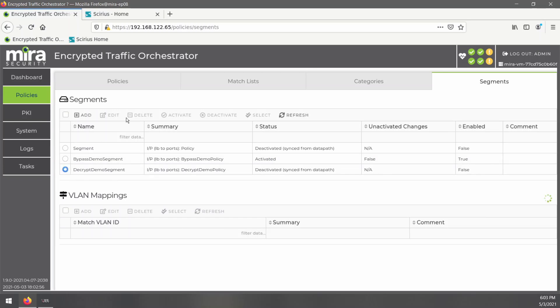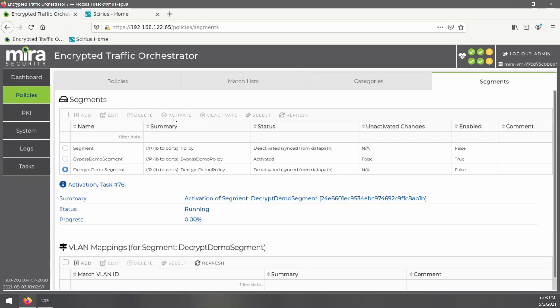It will decrypt and re-encrypt traffic between the client and server to access the unencrypted plain text, which will be sent to our IDS.